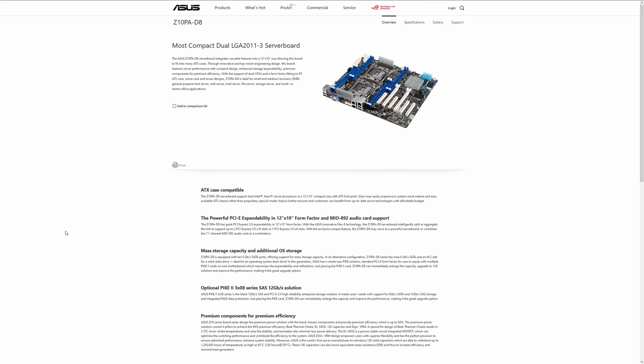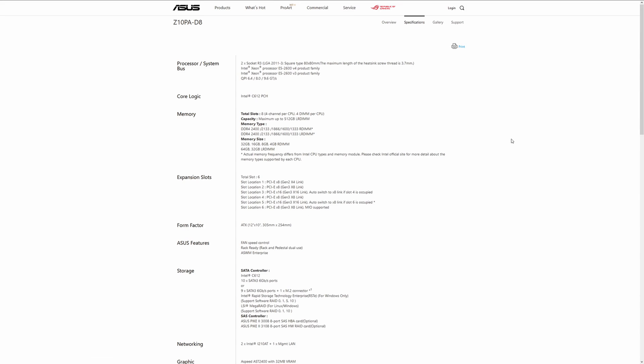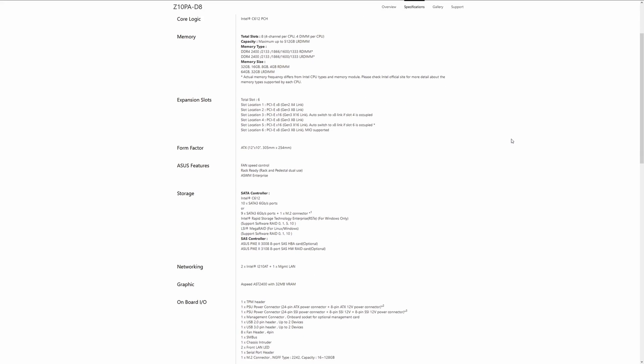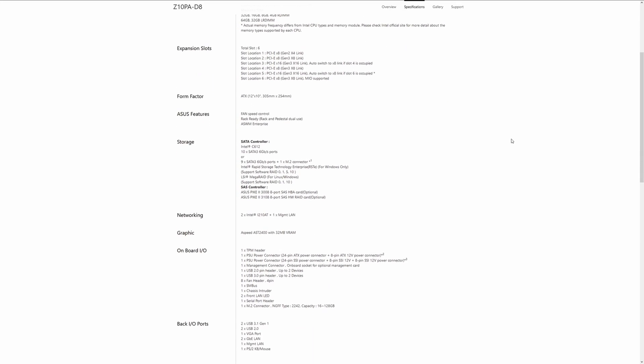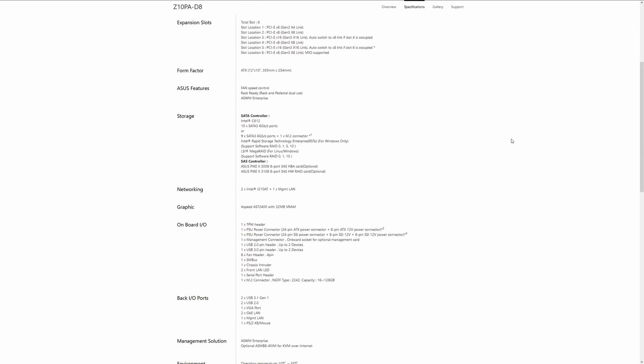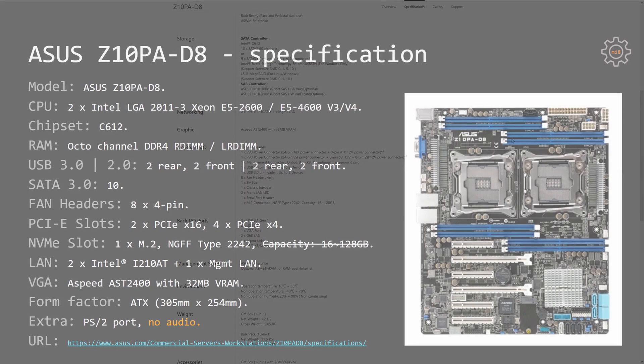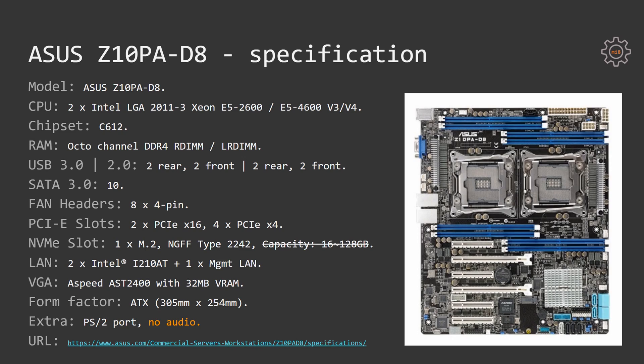For those who want the full and detailed specification, a link to the official Asus page will be in the video description. Feel free to follow up and read it all yourself. The full name of the motherboard is Asus Z10PA-D8. The motherboard has two sockets for Intel LGA2011 version 3 CPUs.